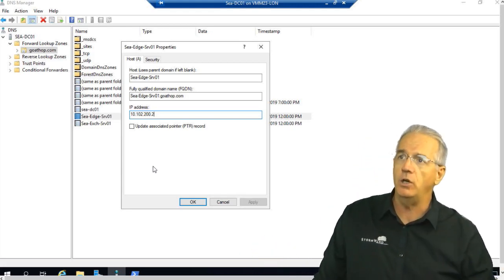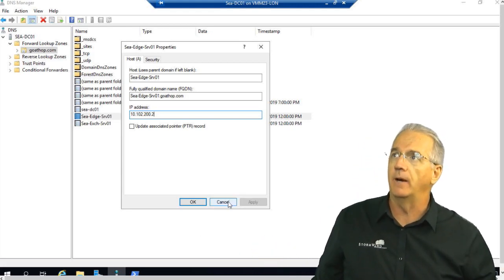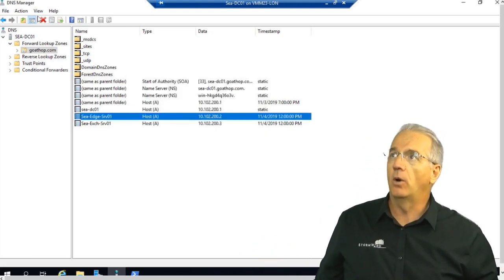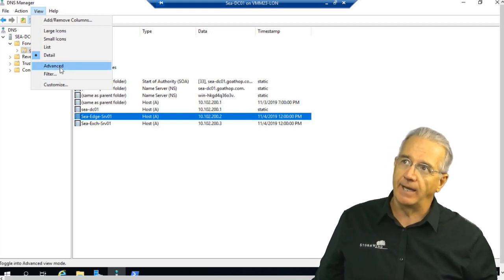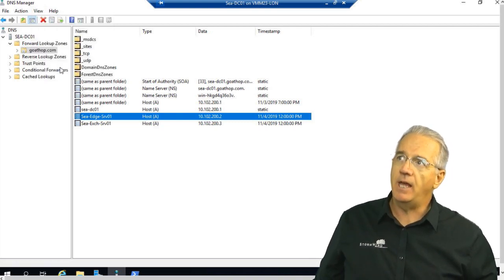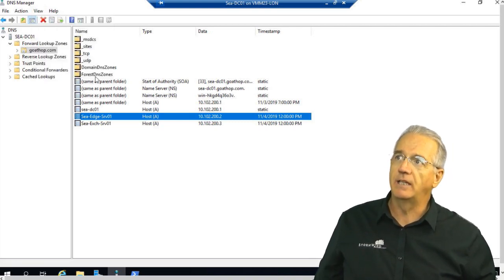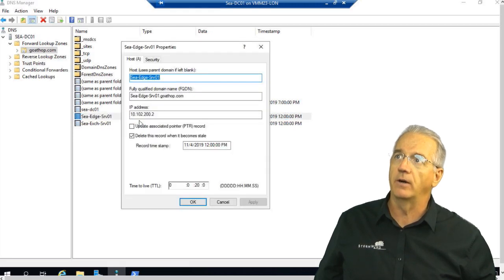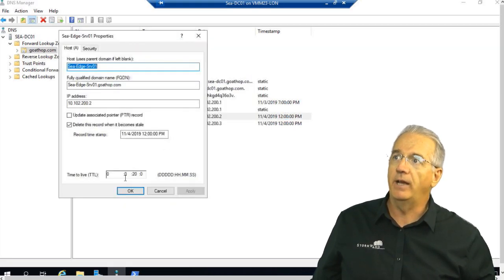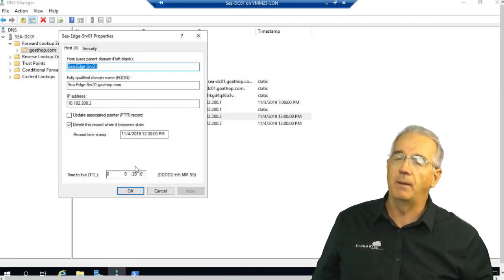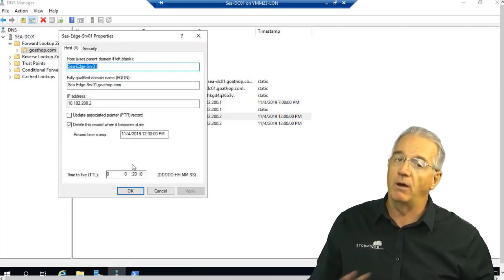So how do I view it? Well, what you do is you go in here and you go under View and you select the Advanced Settings. Then once you've selected the Advanced Settings, you double-click on the record and bada-bing, here is our time to live interval.